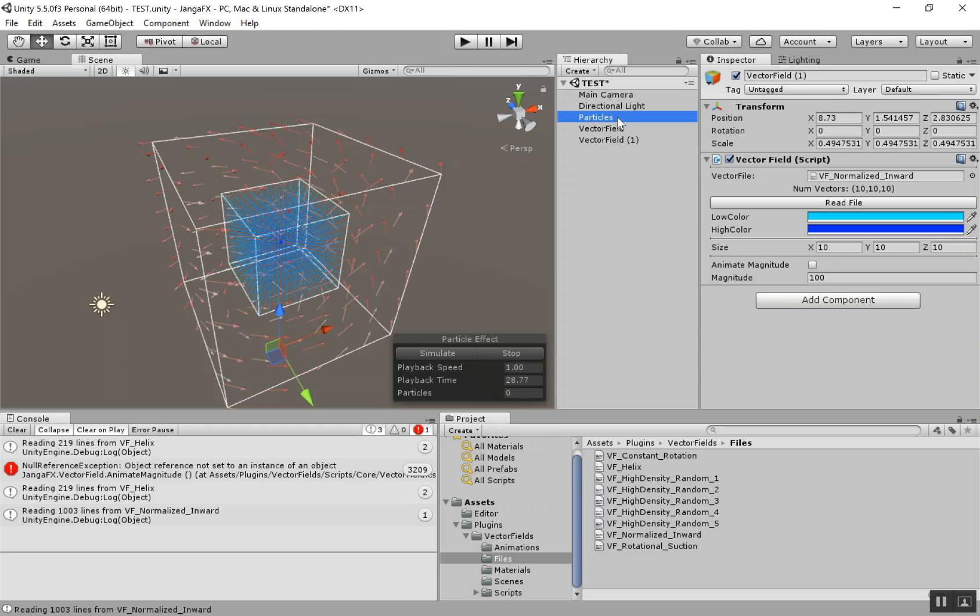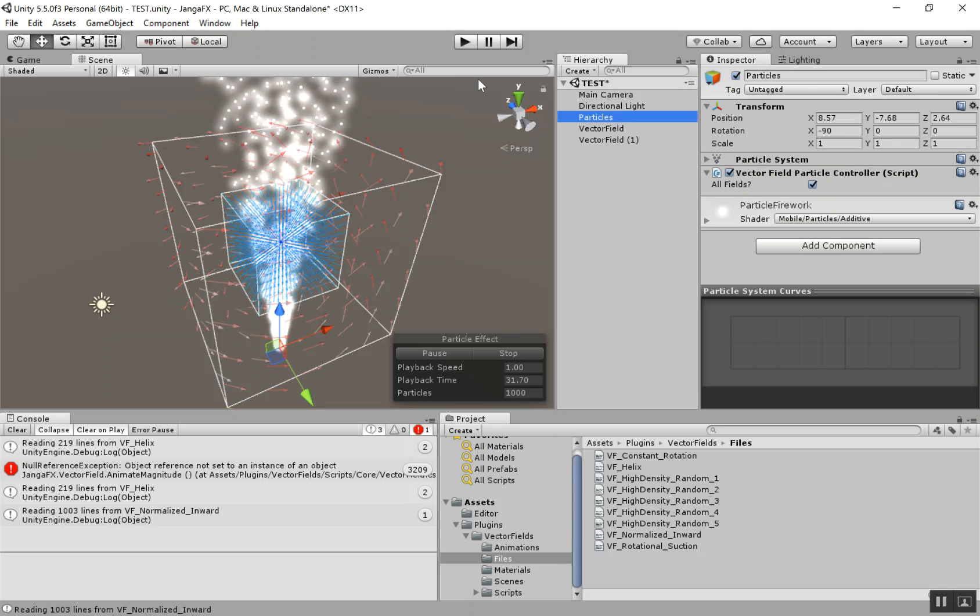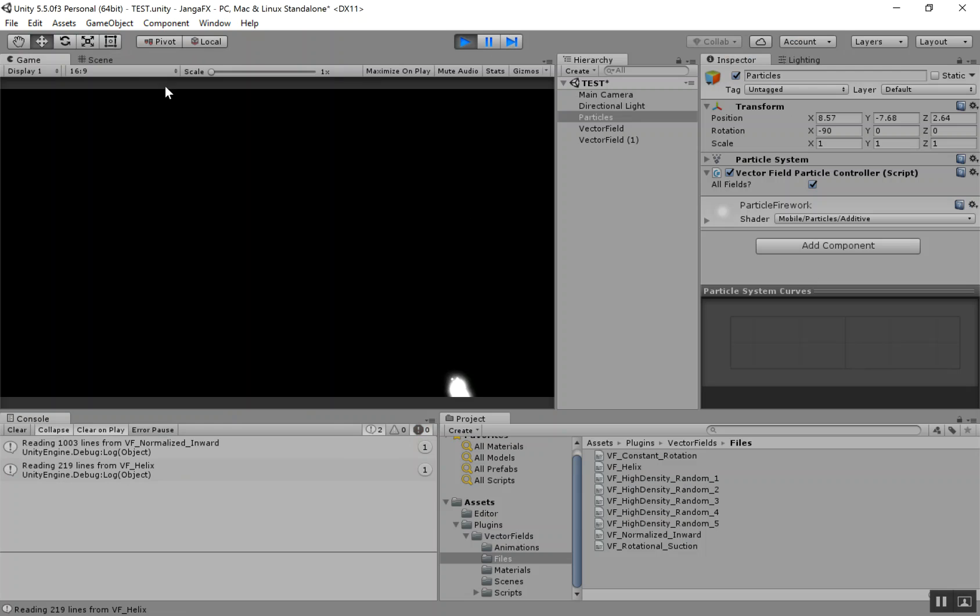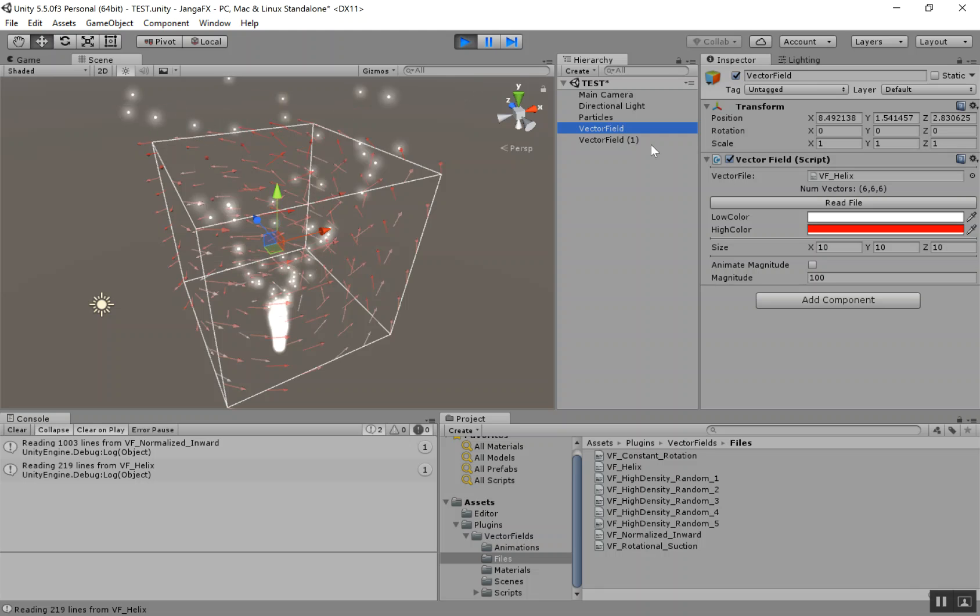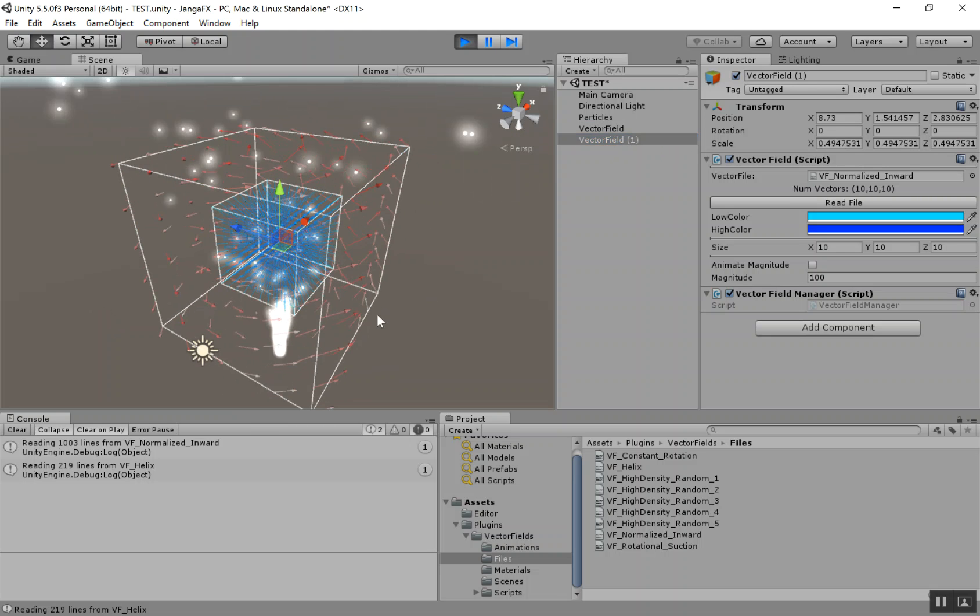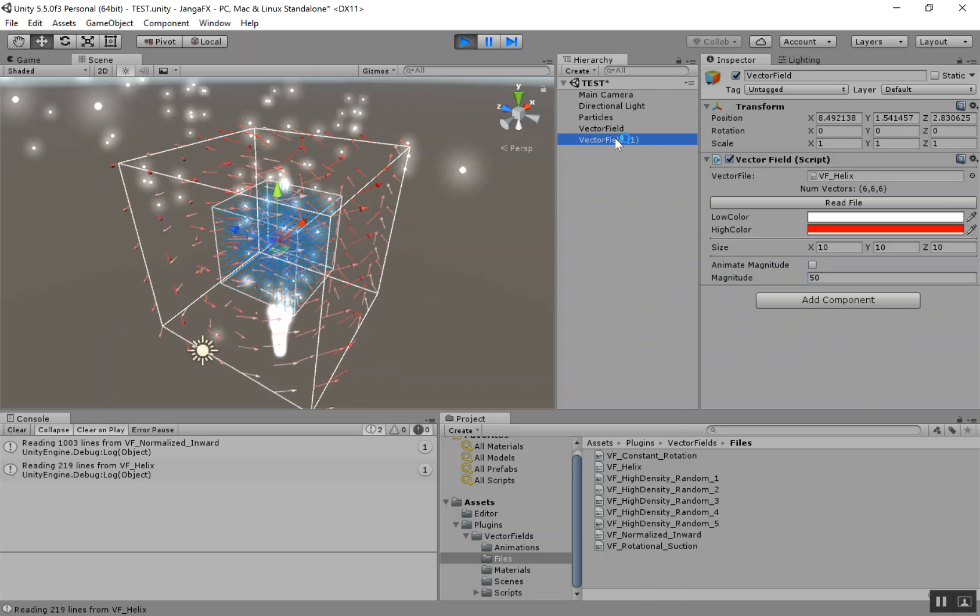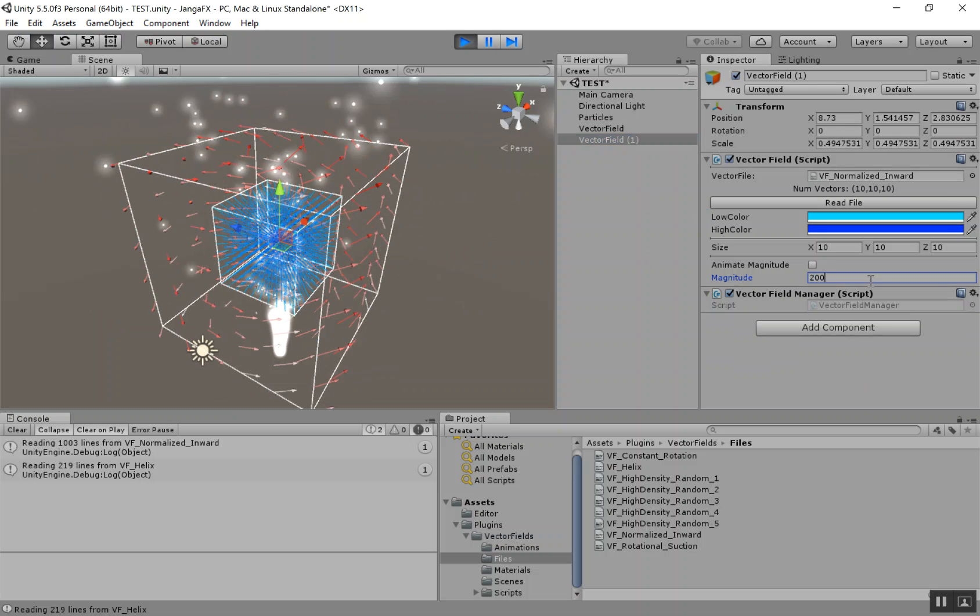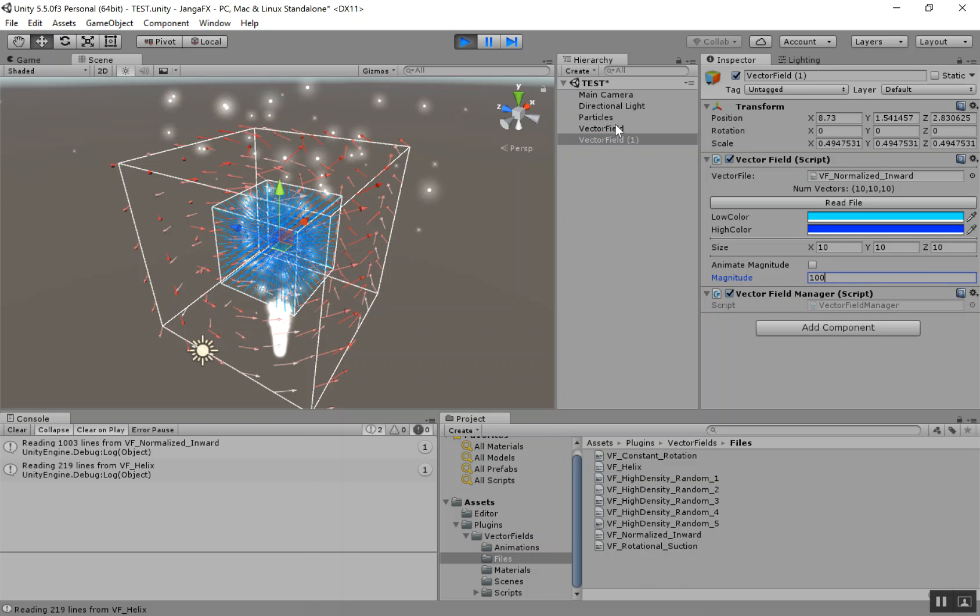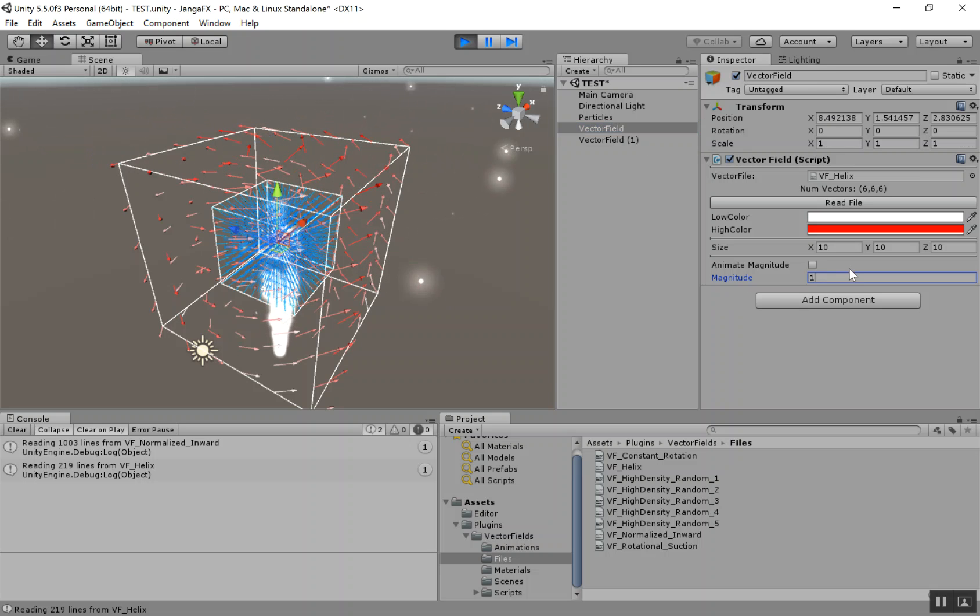So what I want to show off now is that these particles can get affected by multiple fields. Go ahead and hit play. Now, this second field just has a constant magnitude. I'm going to bring the first field magnitude down to about 50 and the vector field in the middle, let's give that a strong magnitude. A hundred's pretty good. Let's give the surrounding one just a vector field of like 10, for example.